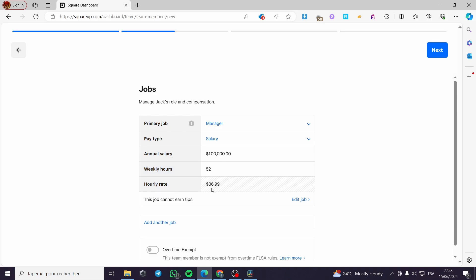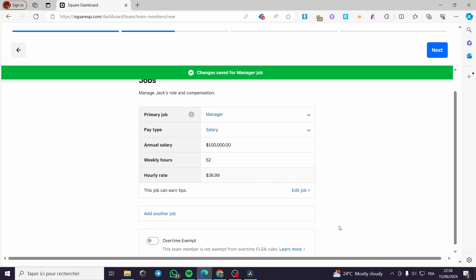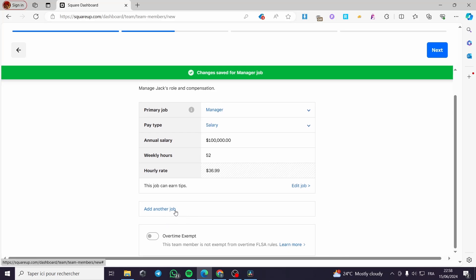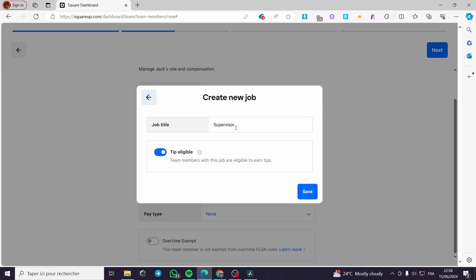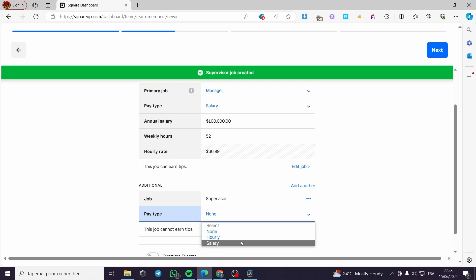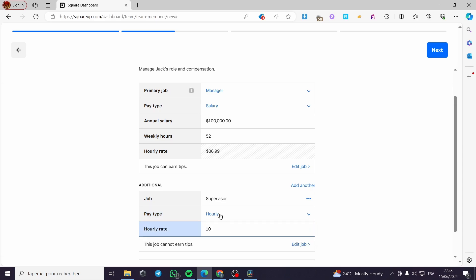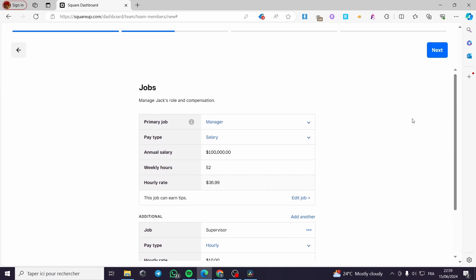You can also add or assign another job title for Jack by clicking the add option. For example, let's add a second job titled 'Supervisor.' I'll disable the tip eligibility for this role and set the pay type to hourly at $10 per hour. You can also enable or disable the overtime exemption — this team member is not exempt from FLSA overtime rules. Once done, simply click Next.